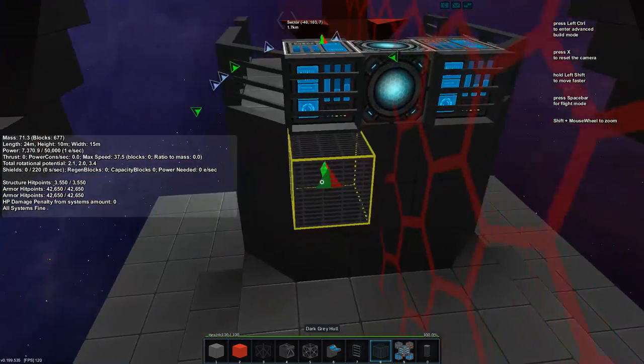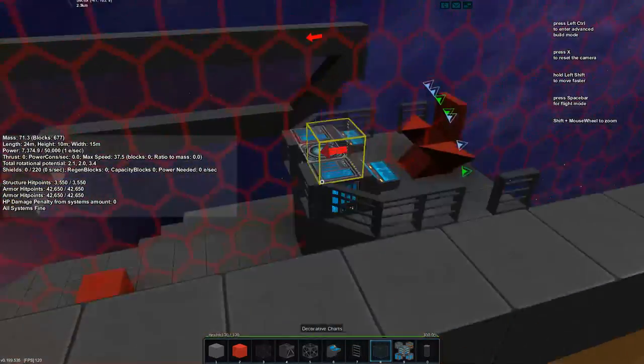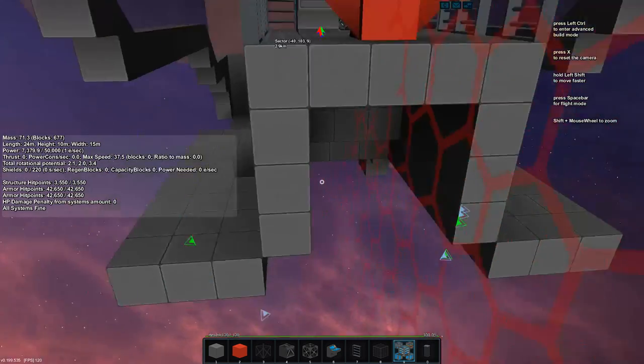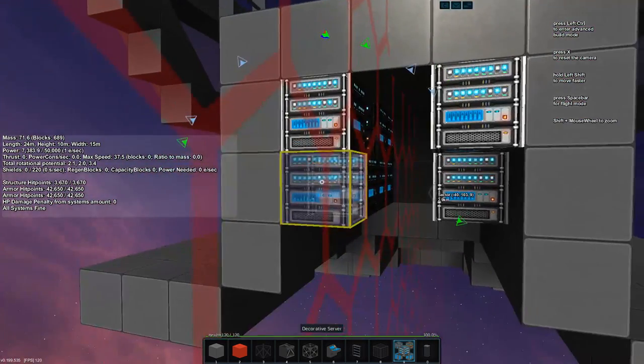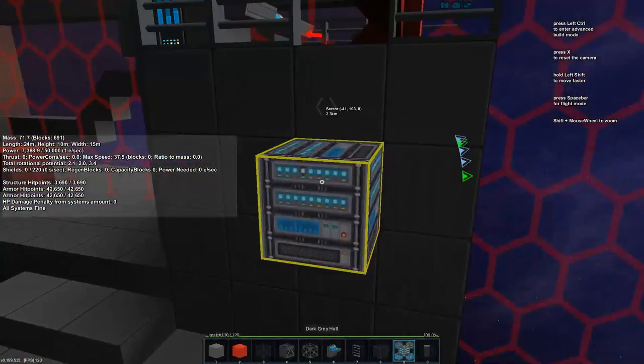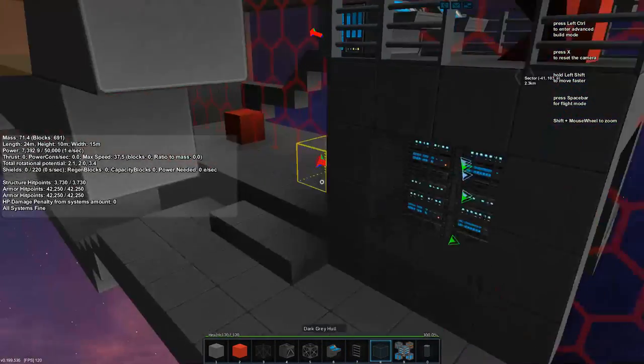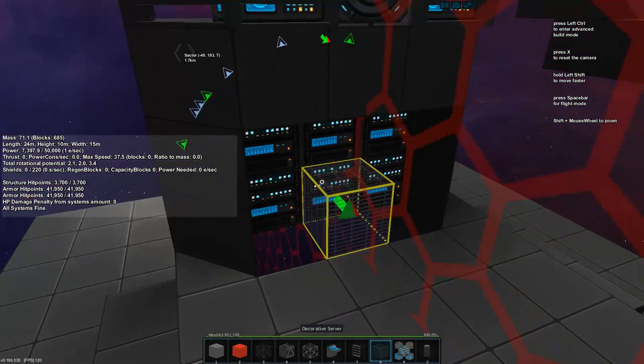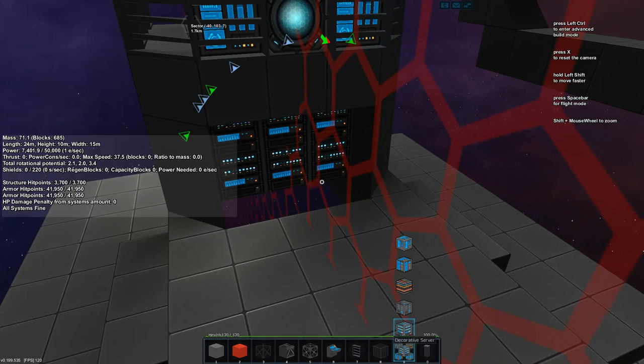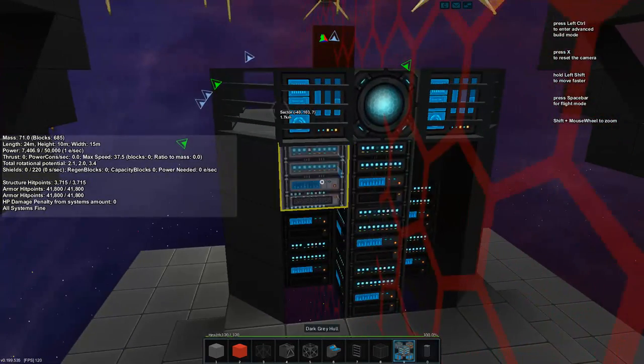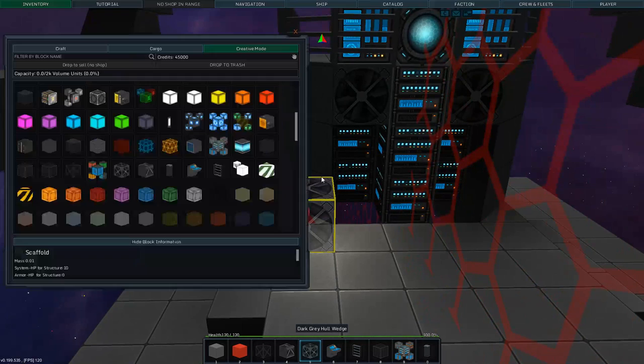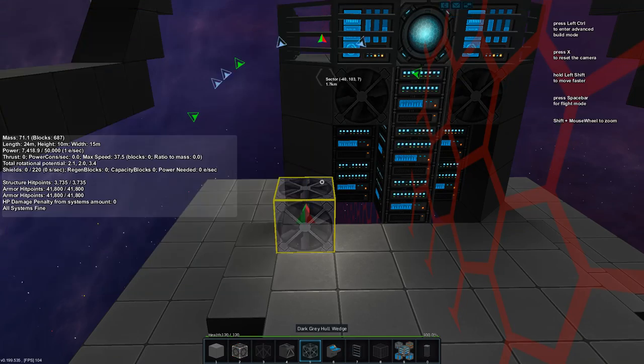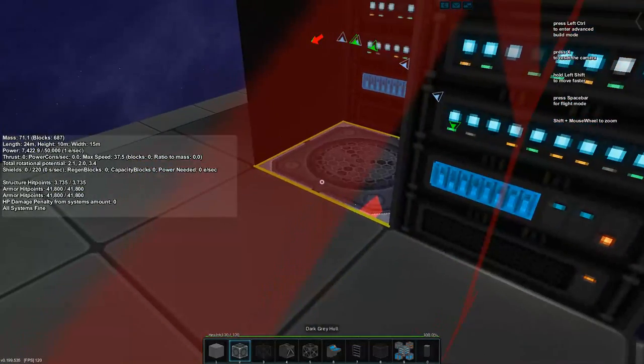I think what would be cool is if we used the underneath of the captain's booth and hid like a bunch of server racks or something in there. I think that would be a cool effect and we can use the metal grill to kind of hide them a little bit. For here, I was thinking we do, we could still do server racks here, here, and here. For here, let's add a different block though, like the fans and let's put some, let's use rail mass enhancers as well. We'll replace the red block for now.